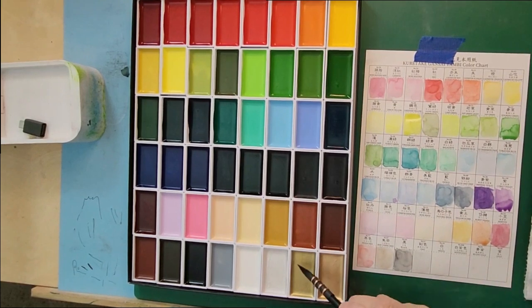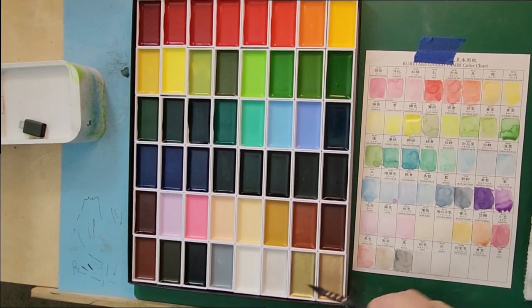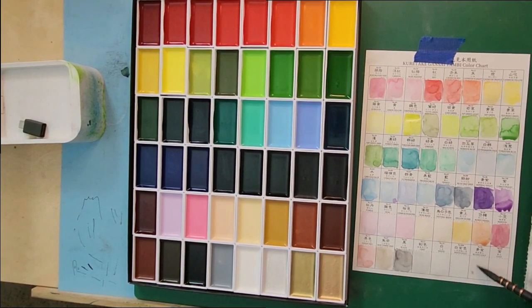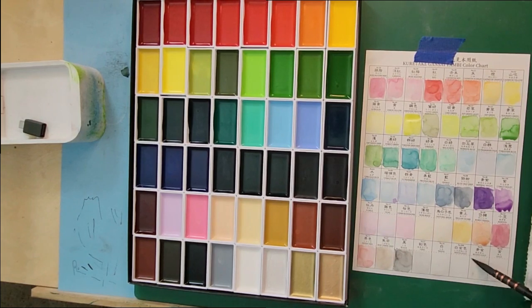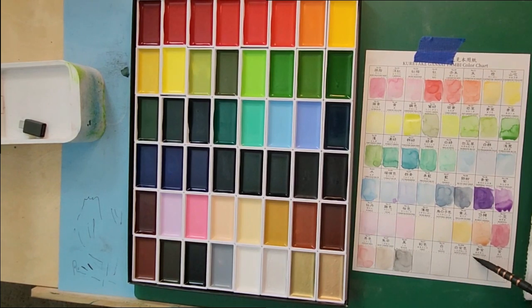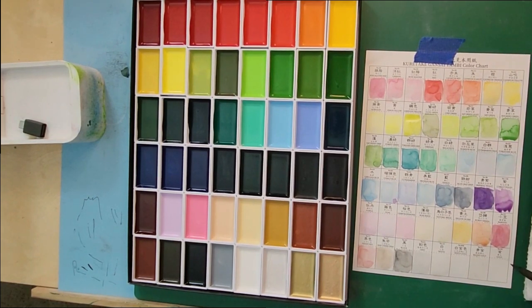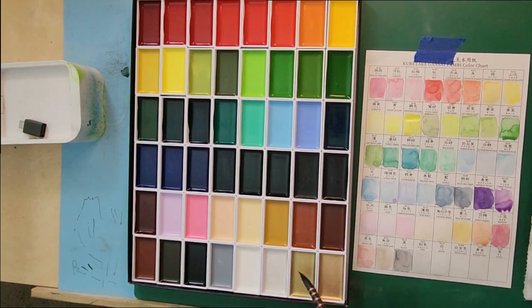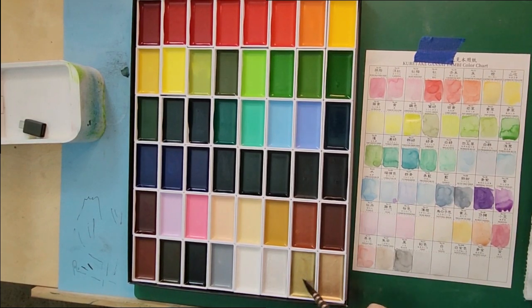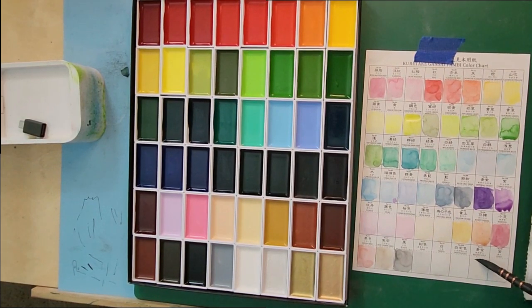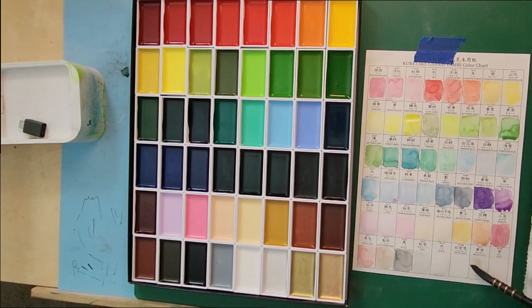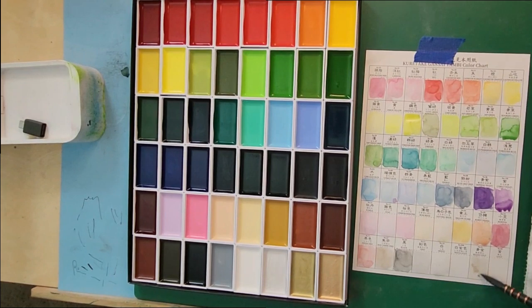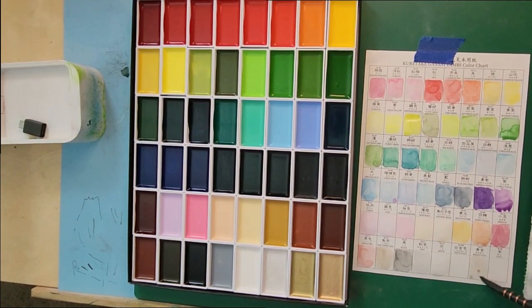This is the bluish gold. It's very pale. If you add a little bit more, you can see it better. But it is a pale gold.